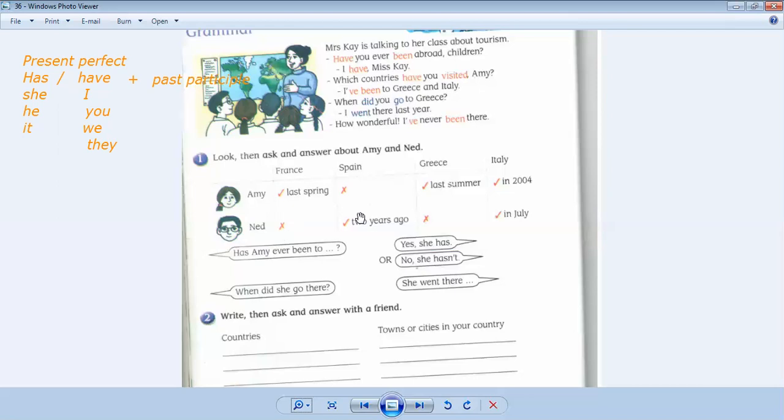Has Ned ever been to Spain? Yes, he has. He went there two years ago. Has Ned ever been to Greece? No, he hasn't. Has Ned ever been to Italy? Yes, in July.